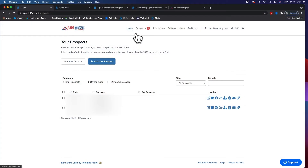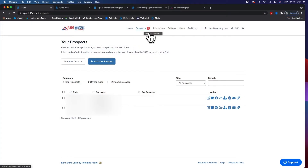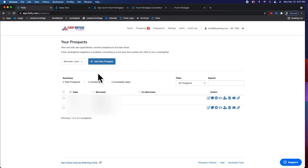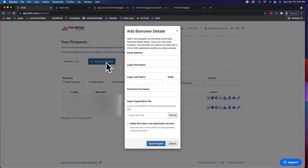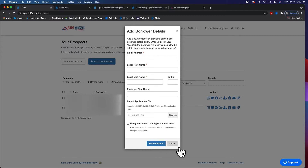The easiest method: go to Prospects, add a new prospect, and then with just an email address, first name, and last name — boom, you're firing. You can delay it for a reason we'll talk about later.